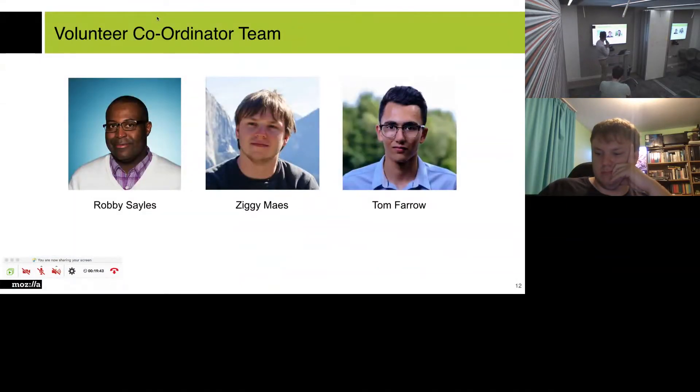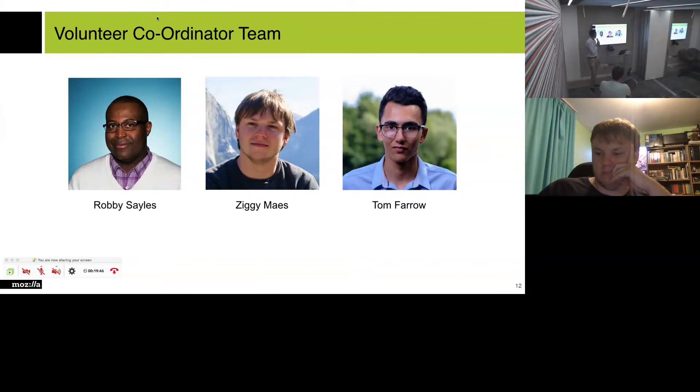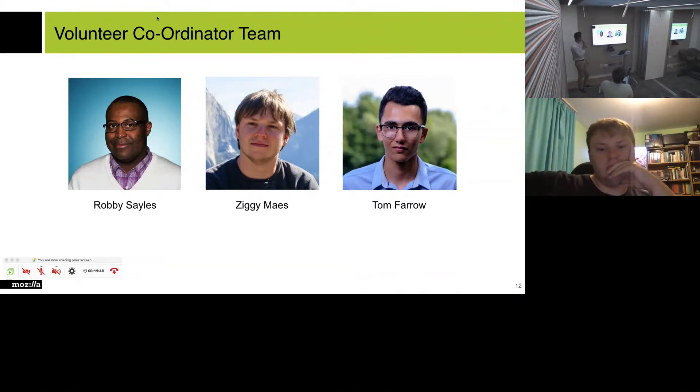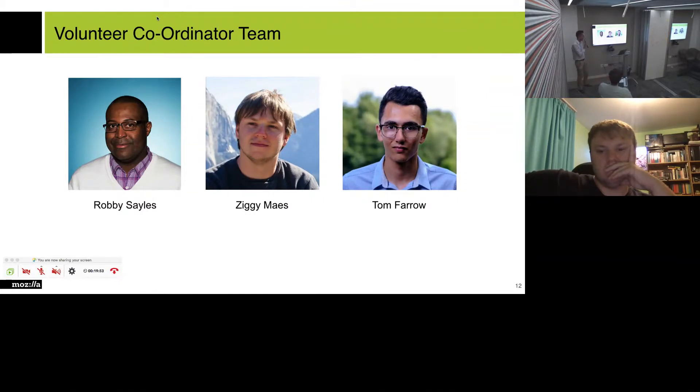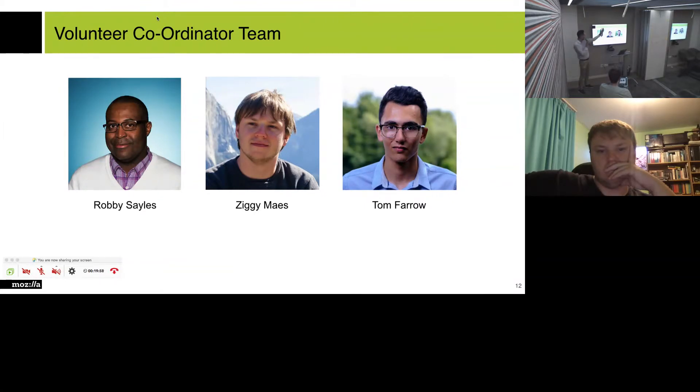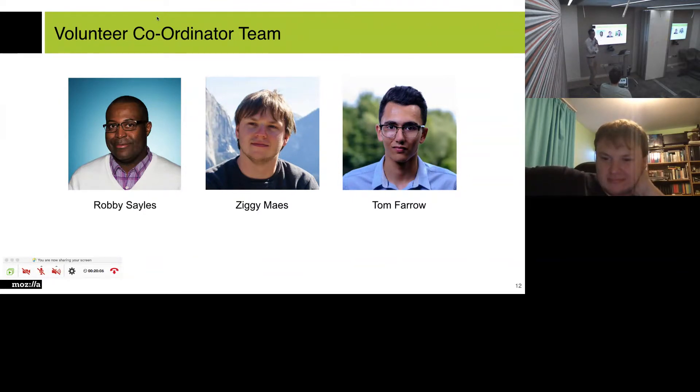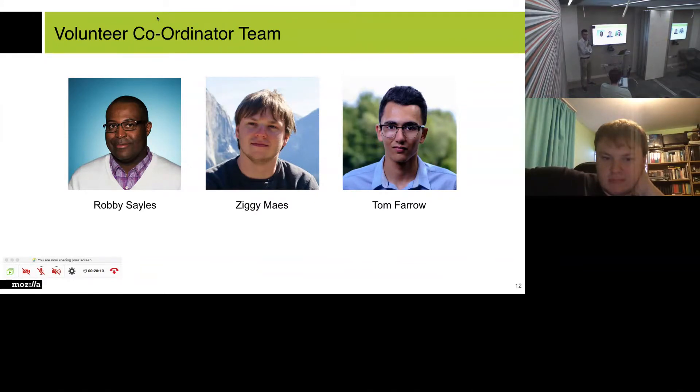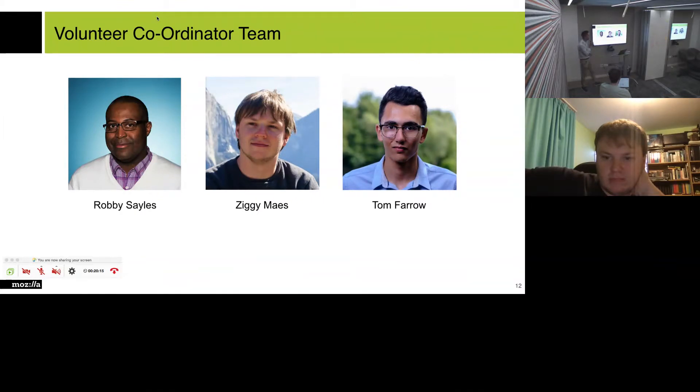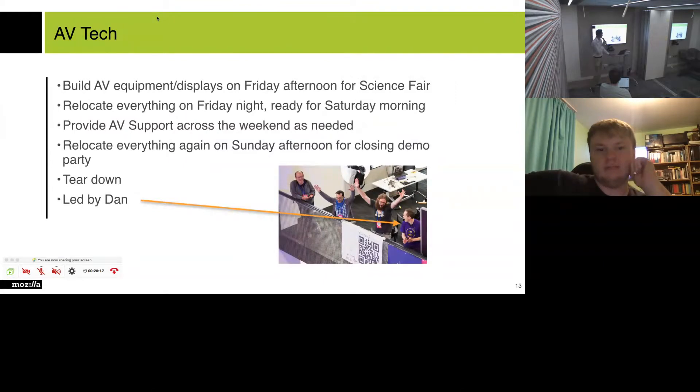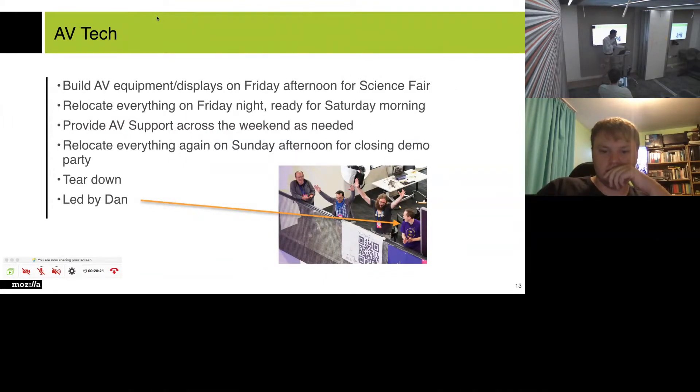The volunteer coordinator team is Robbie. Robbie is based out of Dallas. He works for an airline. Ziggy is based in Belgium. So he will be joining us in a little bit from now. So I'm not going to introduce Ziggy too much because he can do that for himself. And I'm me. So I'm Tom. And that's us. Robbie, you won't get to meet Robbie until the week of the festival. He might join us via video for the next meetup. But his day job is a little bit prohibitive of being around on the UK evenings, being in the time zone he's in. Okay. So I'm going to hand over to Ziggy. Ziggy, are you around, Ziggy?